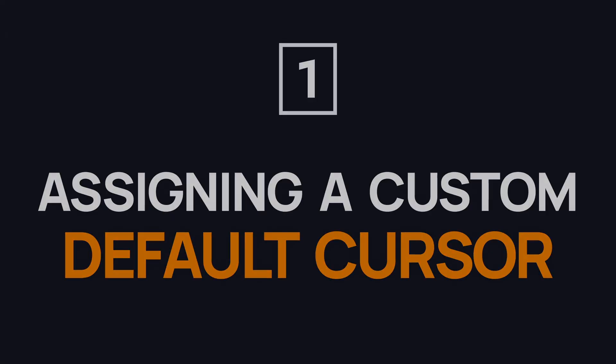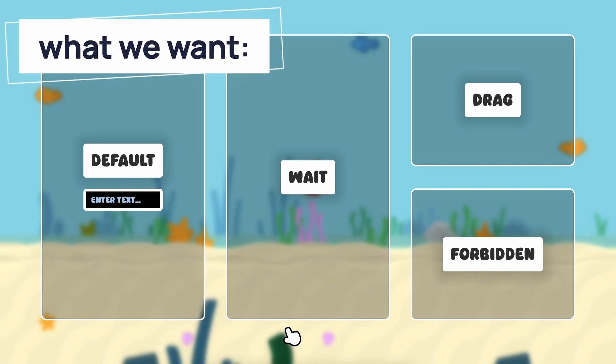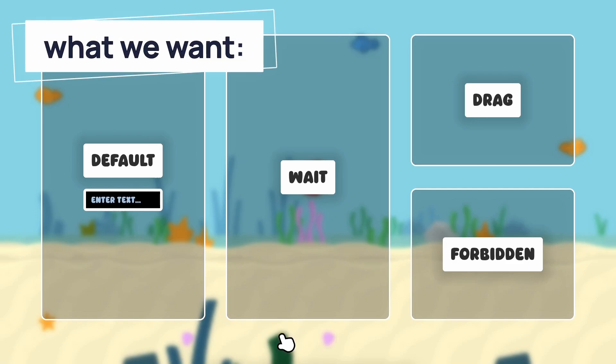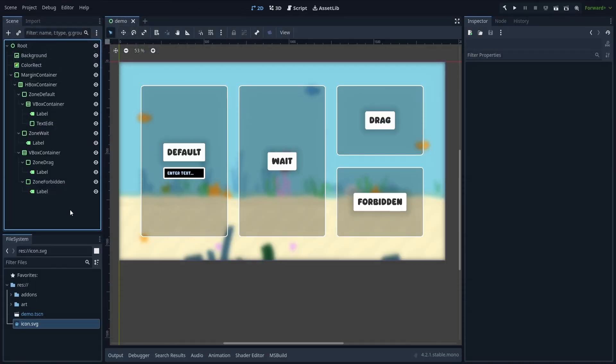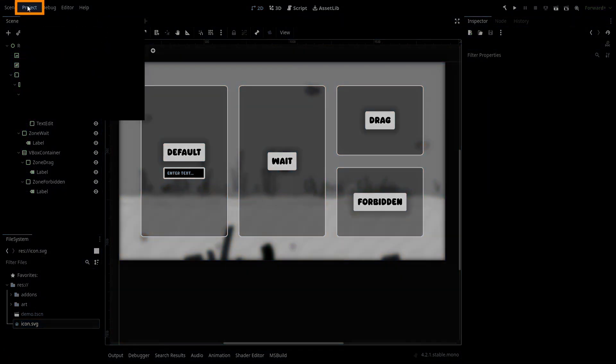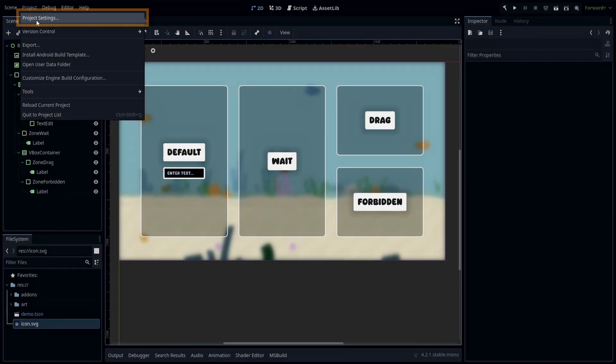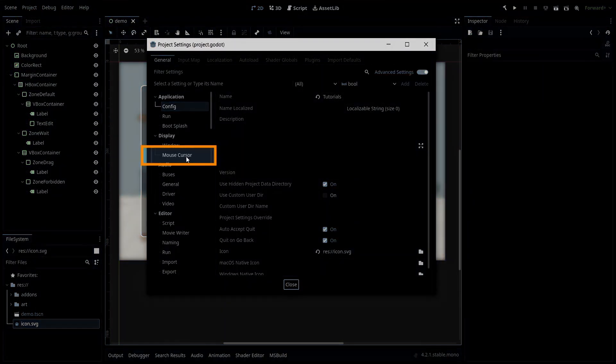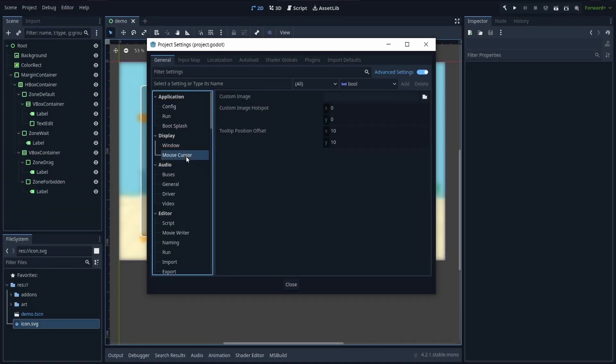Alright first of all, let's see how to change our base cursor, so the arrow mouse pointer that you have by default. In Godot 4, that's very easy to do. We just have to open up our project settings panel, go to the mouse cursor section,